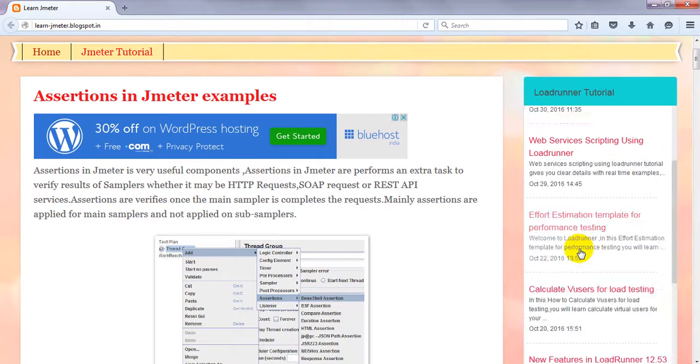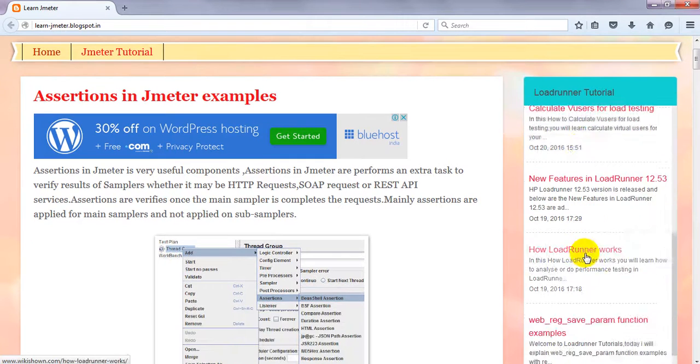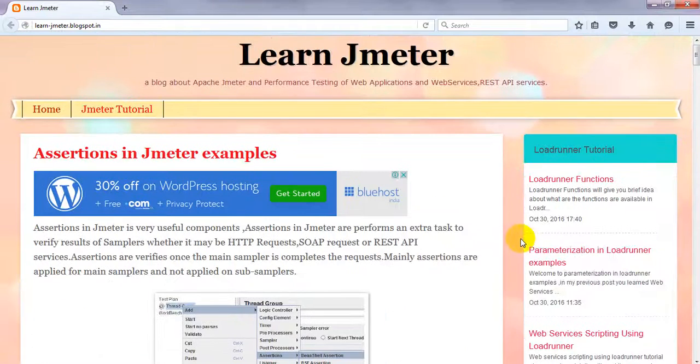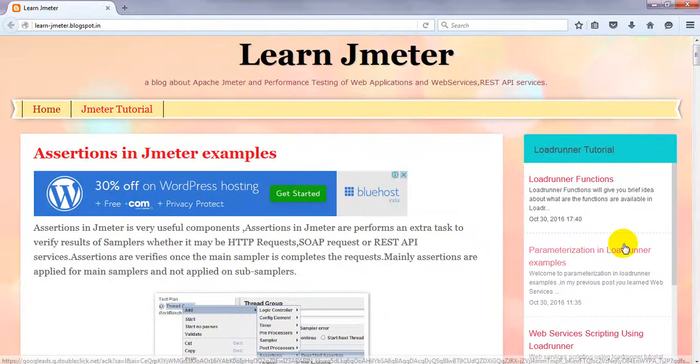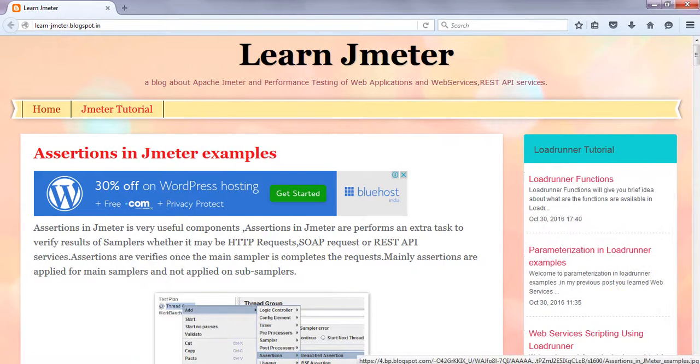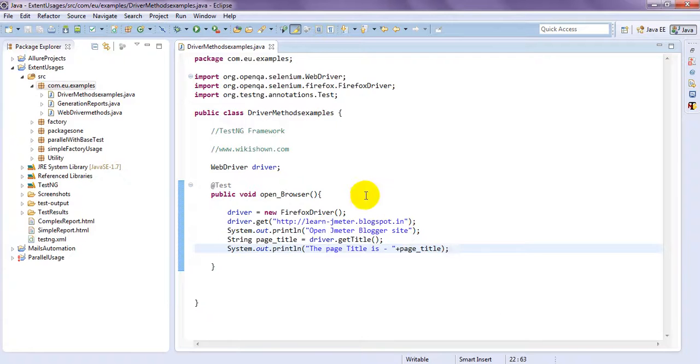Here. You will see LoadRunner tutorials. Also. Everything. It is displaying here. Want to learn. JMeter LoadRunner. You can learn from here. It is open. It is already open.